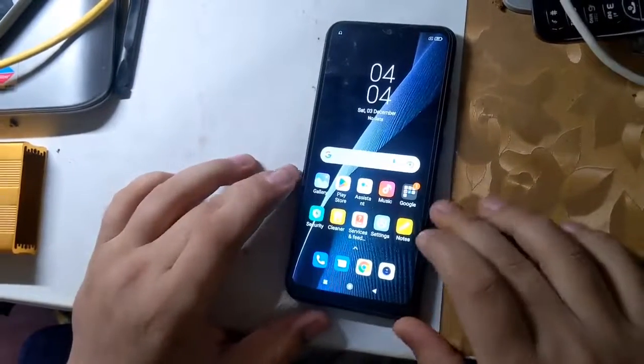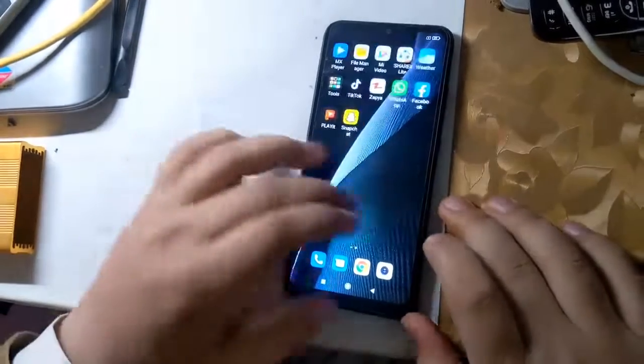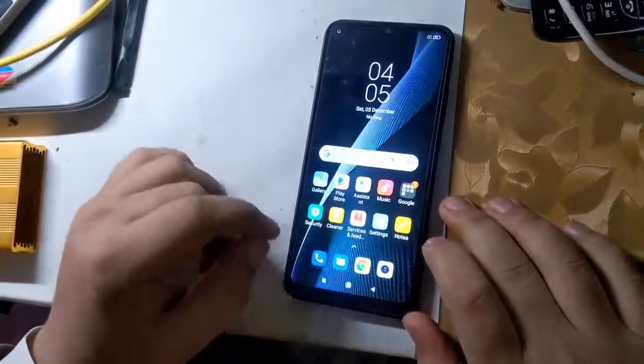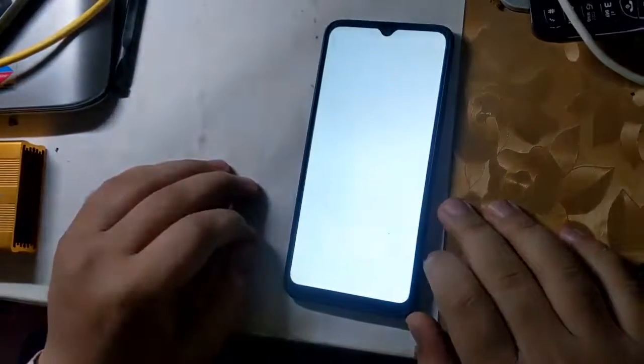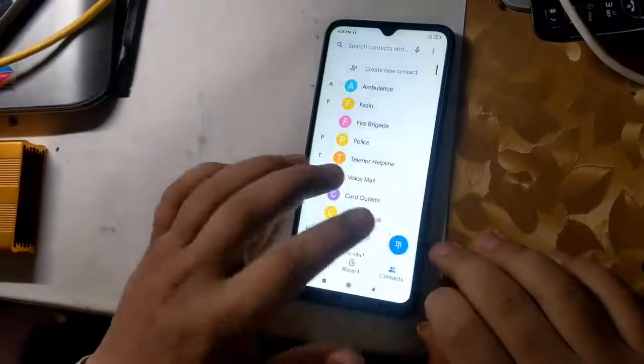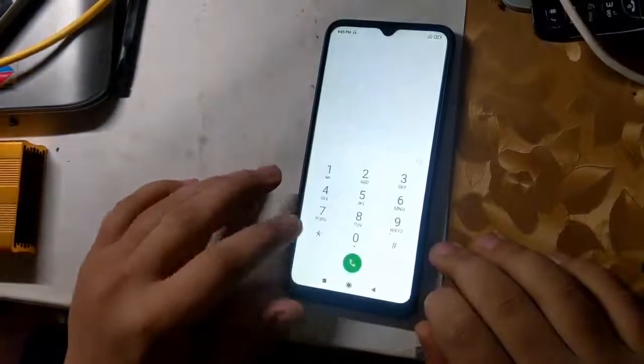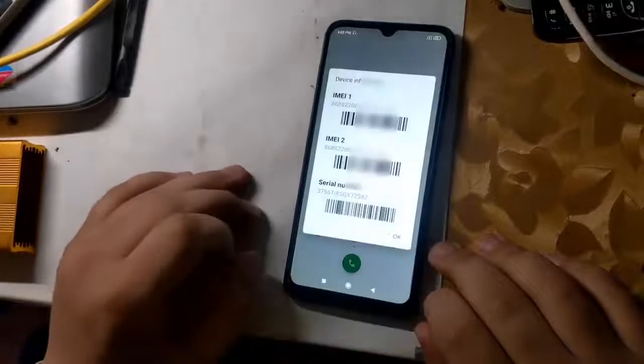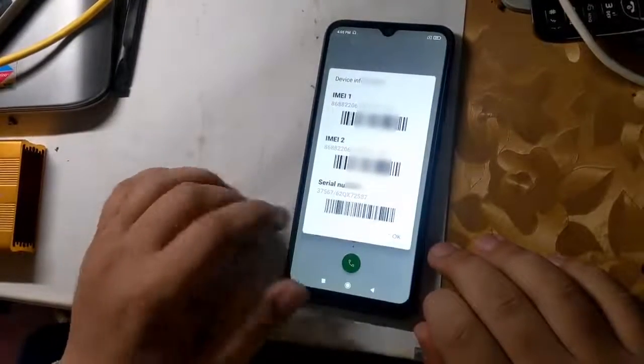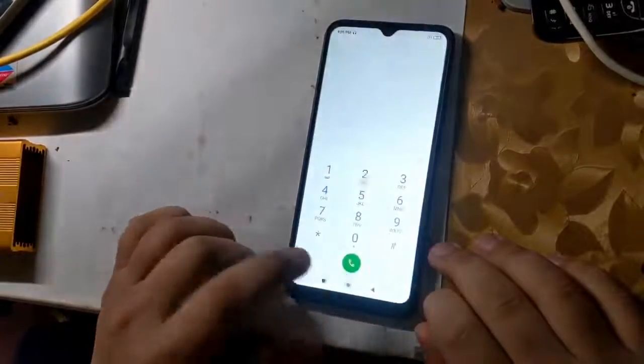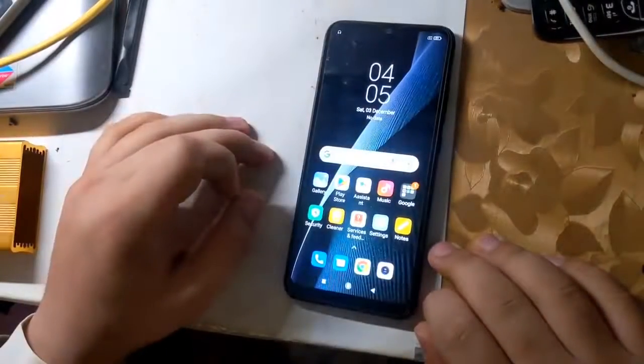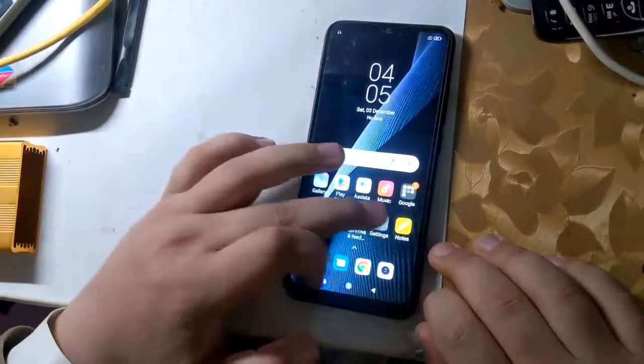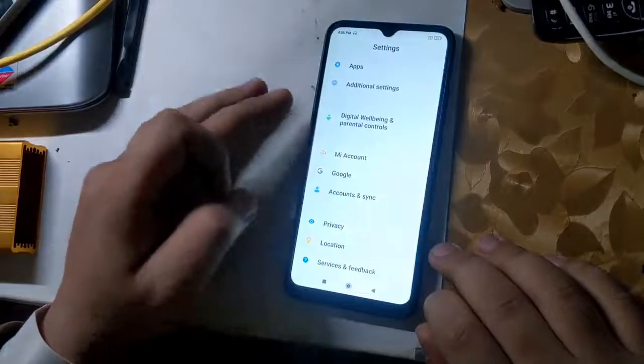Hope you all are well. Today I will tell you in this video how to repair IMEI of Redmi MediaTek CPU phones. All you have to do is follow the instructions given in the video.